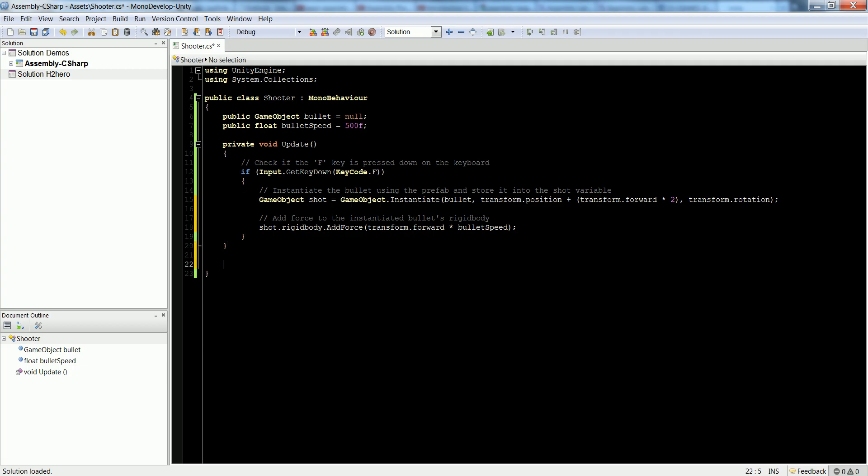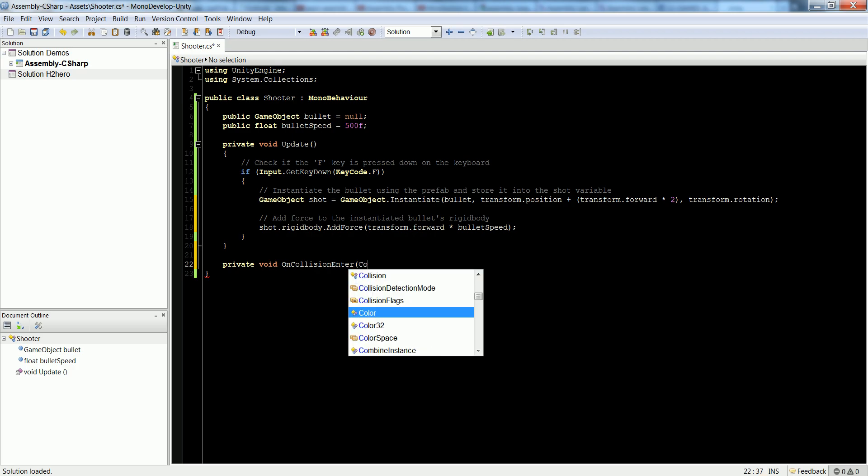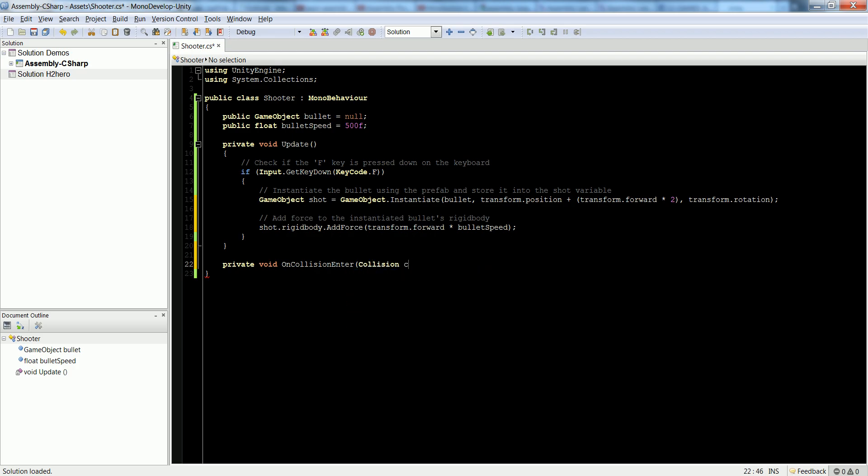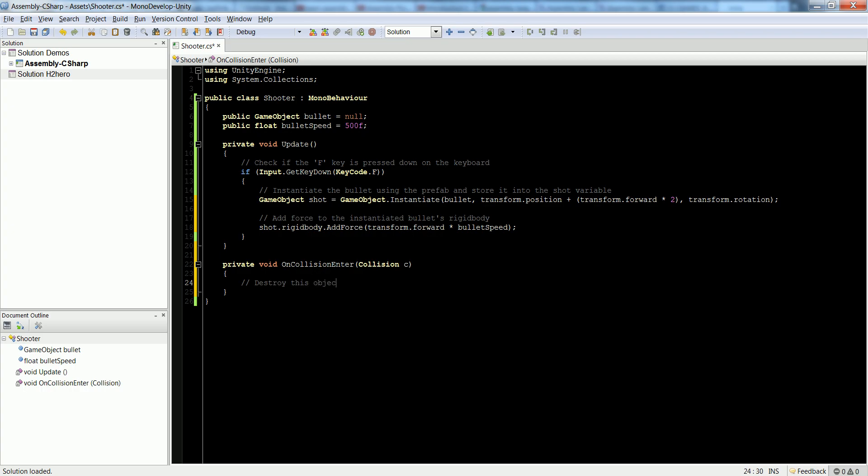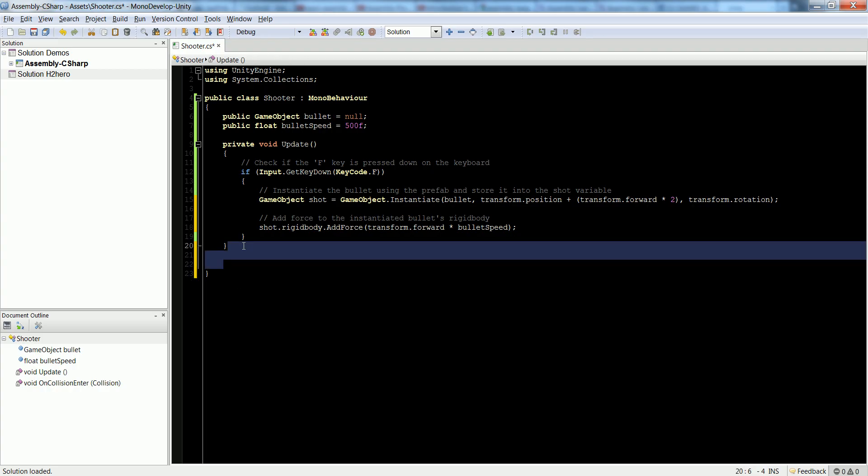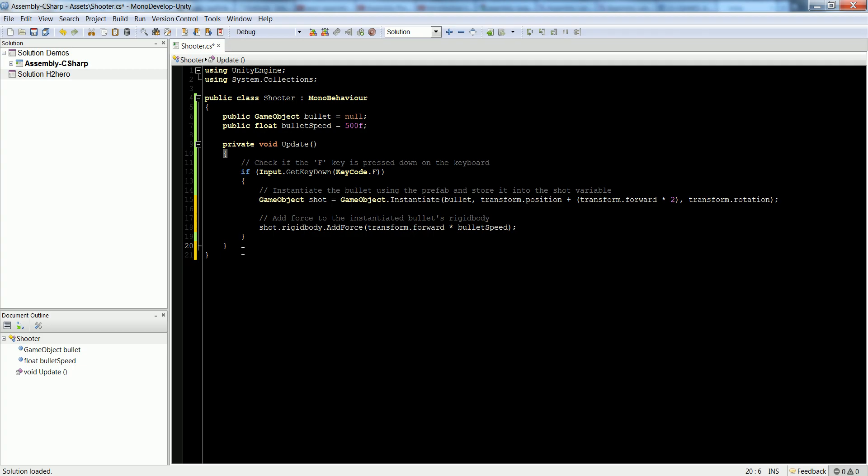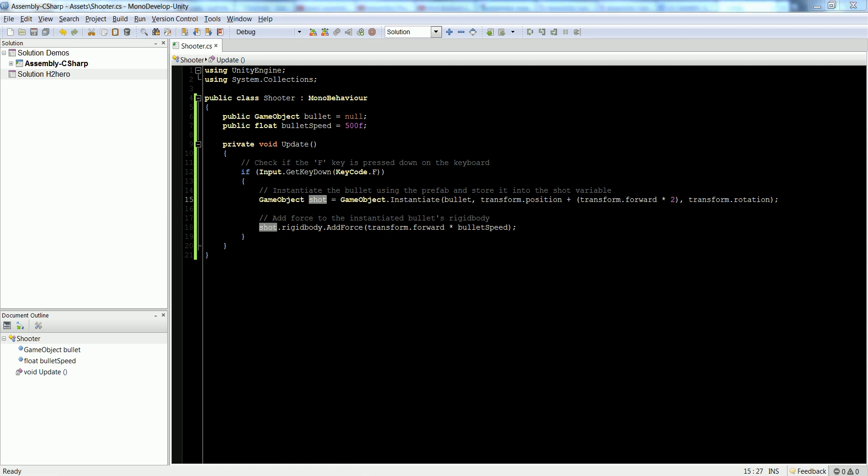Lastly, I want the bullet to disappear whenever it collides with anything. We're going to use Unity's built-in function, private void OnCollisionEnter collision C. In here, we're just going to add a comment: destroy this object when it collides with anything. Actually, we are not going to add this into here. We're going to add it into a bullet script. Let's just cut this out. Don't mind my computer. It talks whenever I copy stuff. Let's save this out. Our shooter is now finished. Open up Unity. Let's create another script called Bullet.